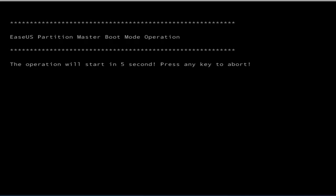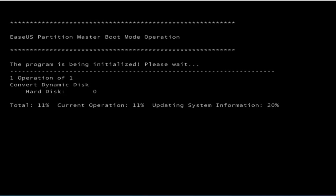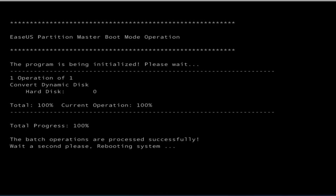You can see over here that EaseUS Partition Master has started its operation to convert your dynamic disk to a basic disk. Now the batch process has successfully completed and it will again reboot your computer.